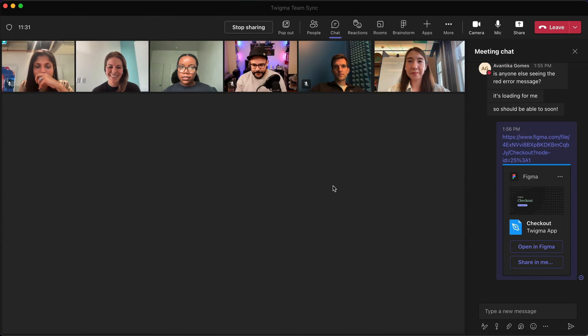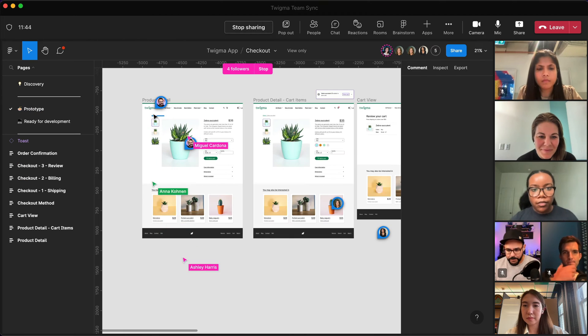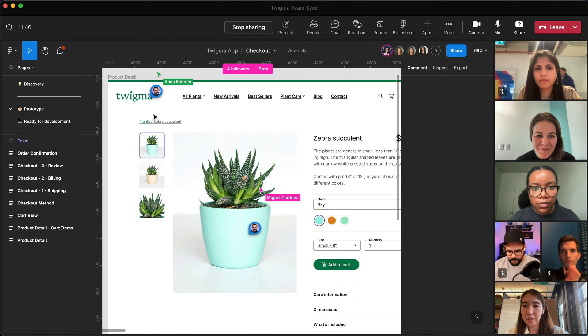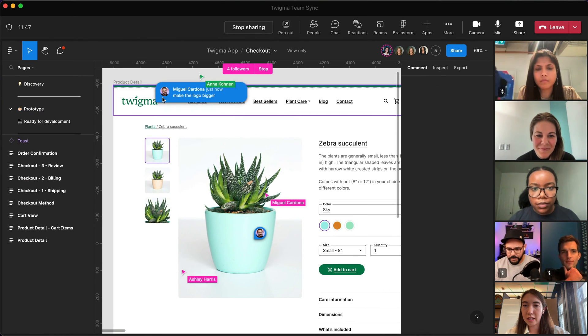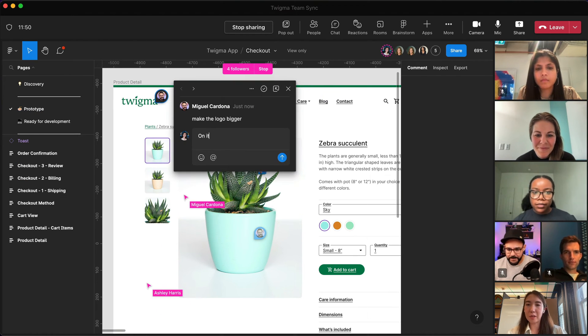As the designer is presenting, other participants can follow along in the file and leave comments without needing to switch between apps.